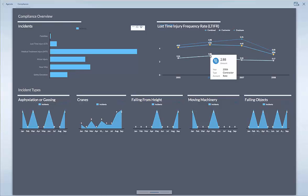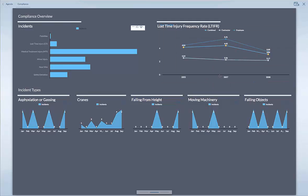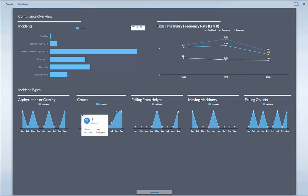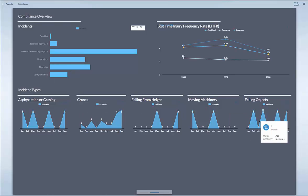You can hover the data and it gives you the metadata background. Also the lost time injury frequency shown here, which you can easily hover and select by excluding or including elements — for example, excluding the year 2006. So all the graphs are interactive.